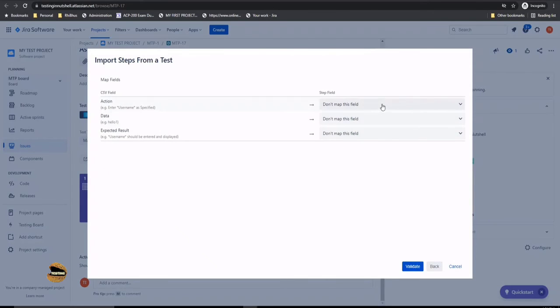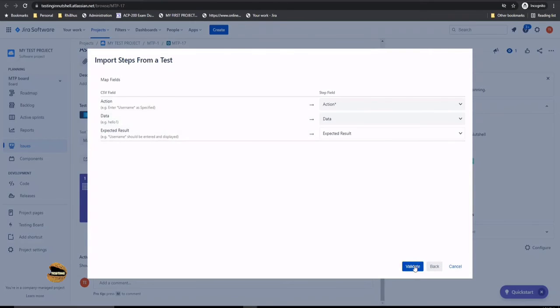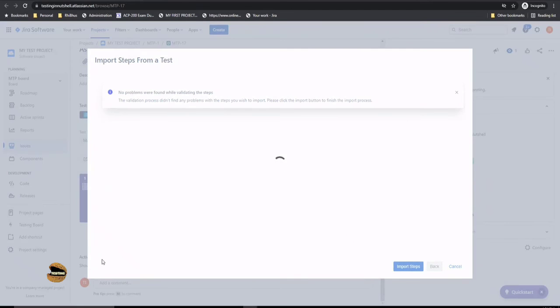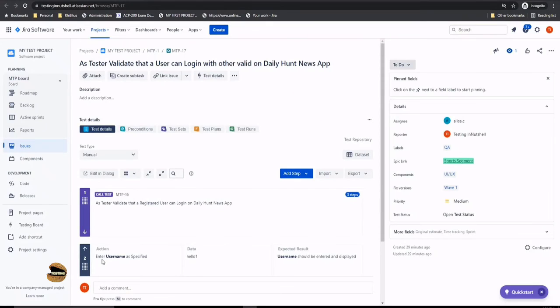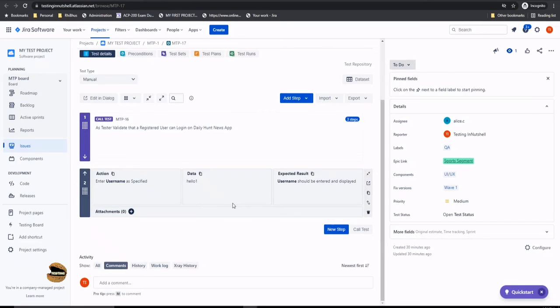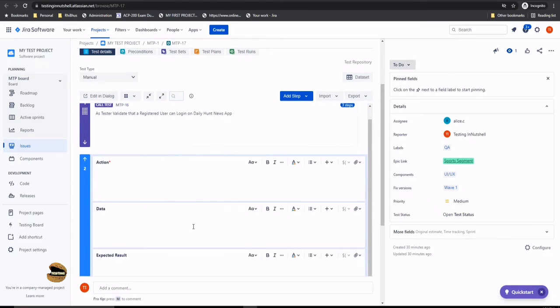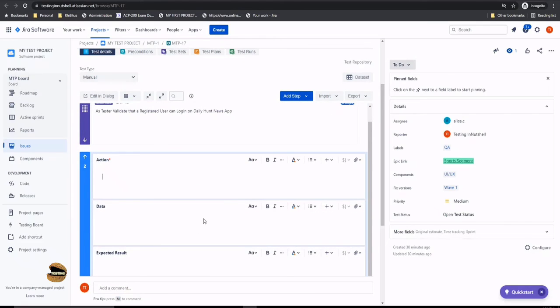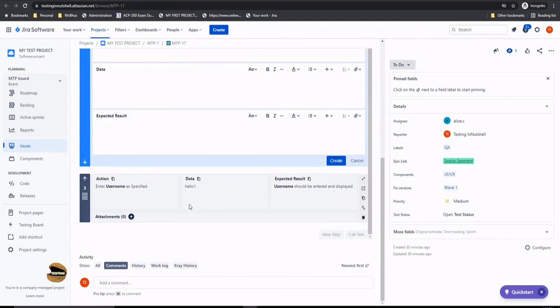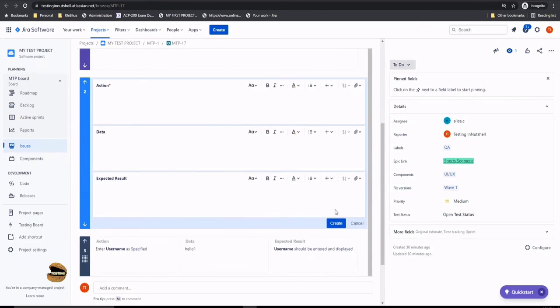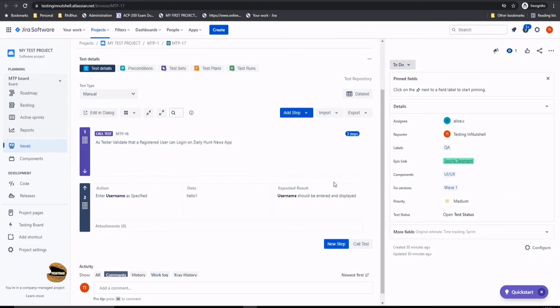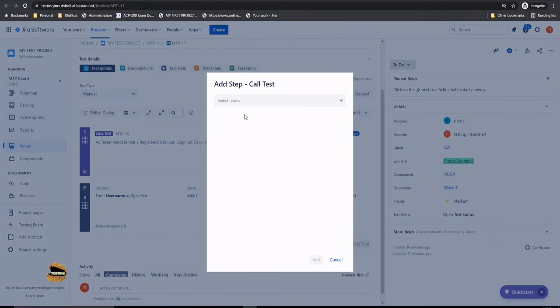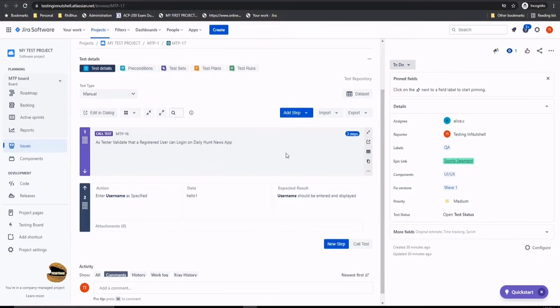When calling an existing test, you should know how to call the entire test, how to call any particular step, or decide on the number of steps you want. Just to keep it different, I'm going to call only one step here and click on next. Then it asks where does it go? I'll map the fields appropriately—this goes to data, this goes to expected result. We validated no problems were found, so import the steps. Directly the steps will be imported here and pasted below the call test action.